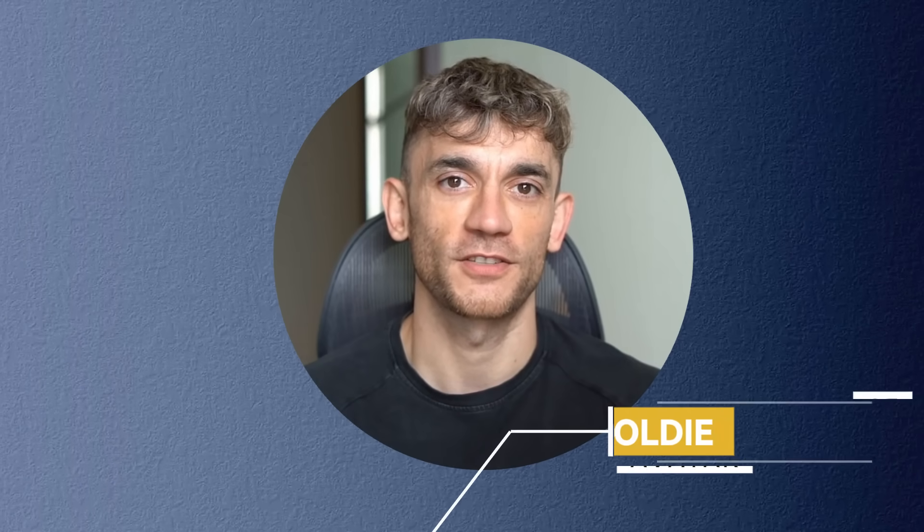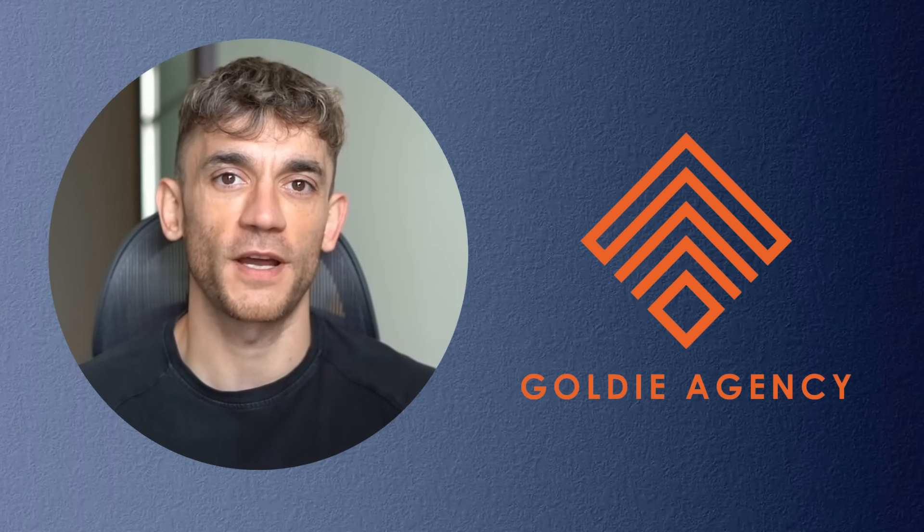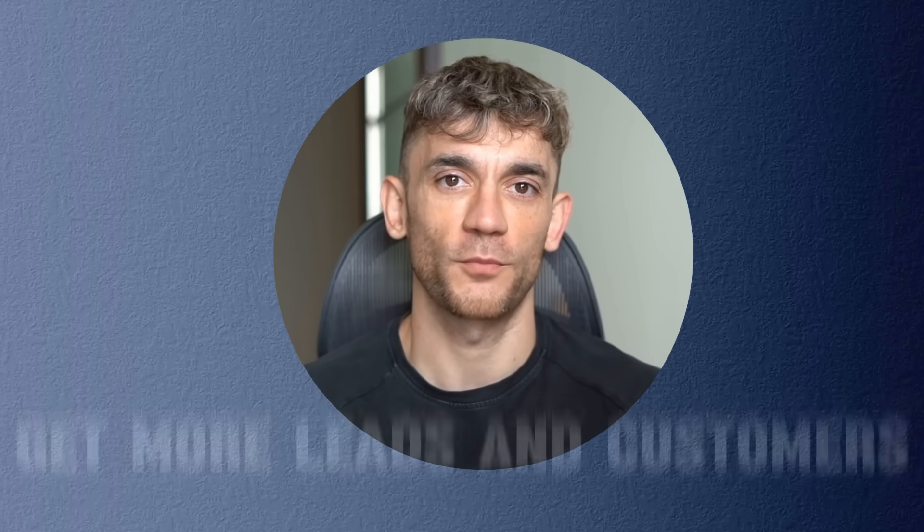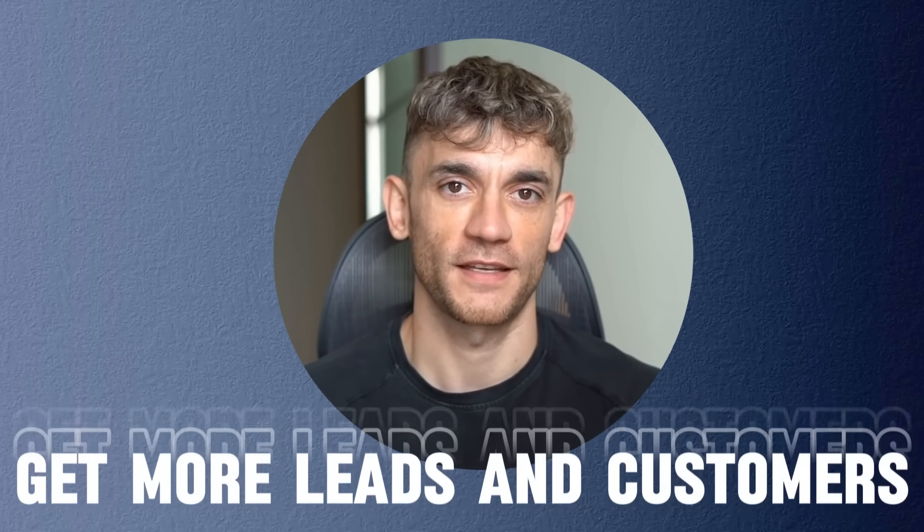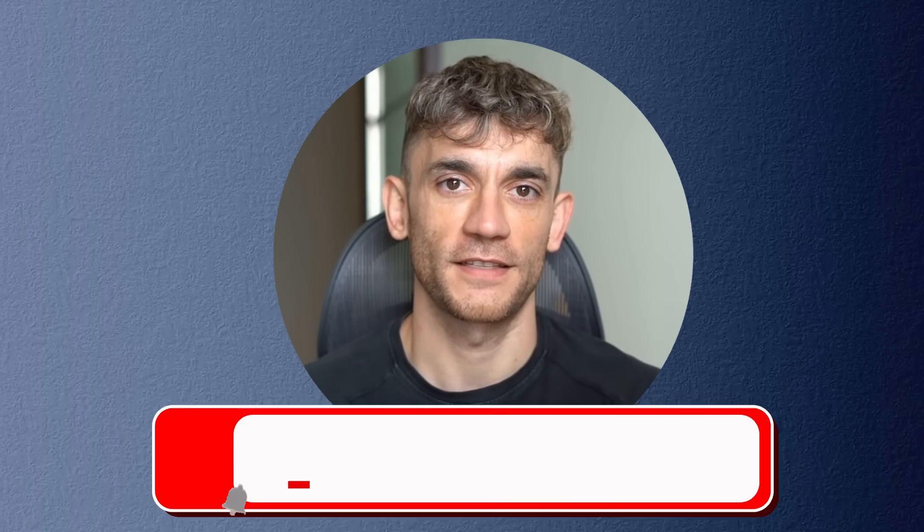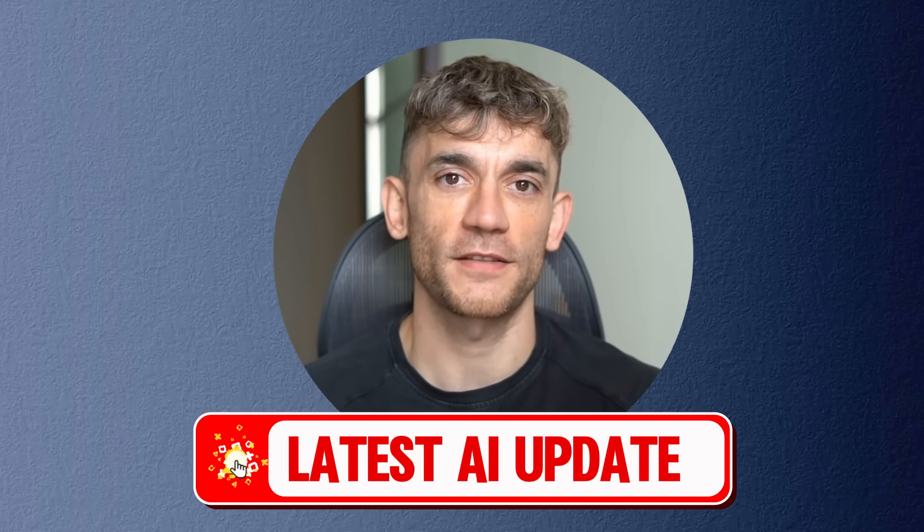Hey, if we haven't met already, I'm the digital avatar of Julian Goldie, CEO of SEO Agency, Goldie Agency. Whilst he's helping clients get more leads and customers, I'm here to help you get the latest AI updates.